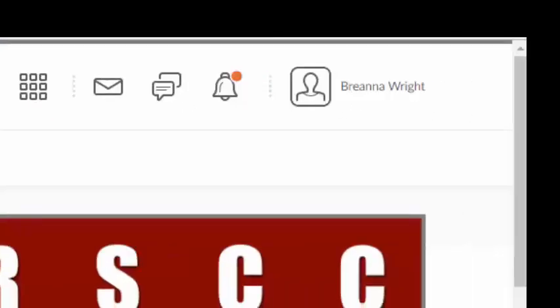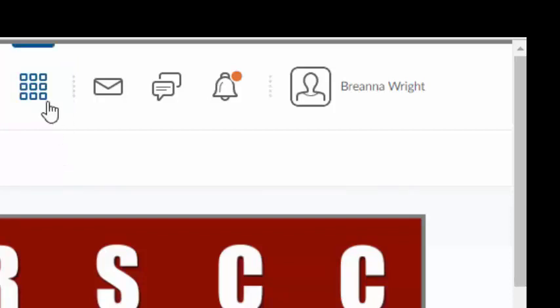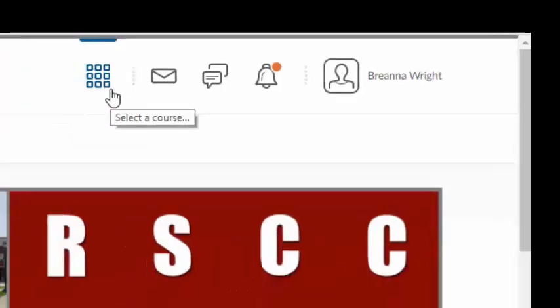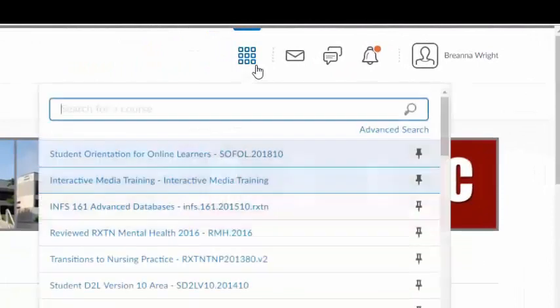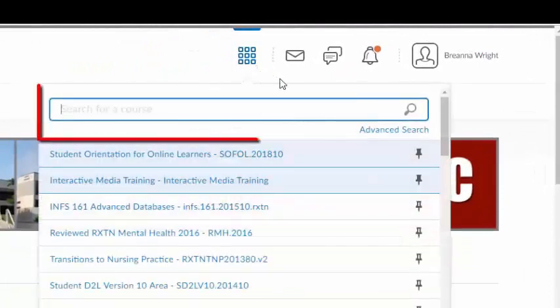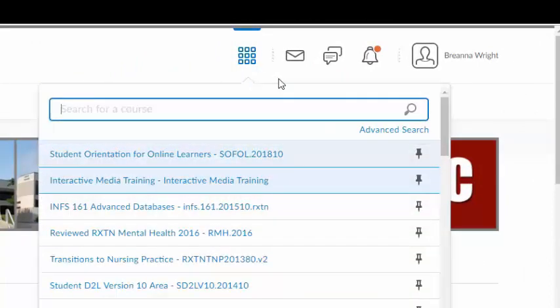The first icon in the upper right corner is a grid icon called Select a Course. This icon allows you to search through all the courses that you are currently enrolled in by either typing the name of a course in the search bar or by scrolling through the list of courses that appear.